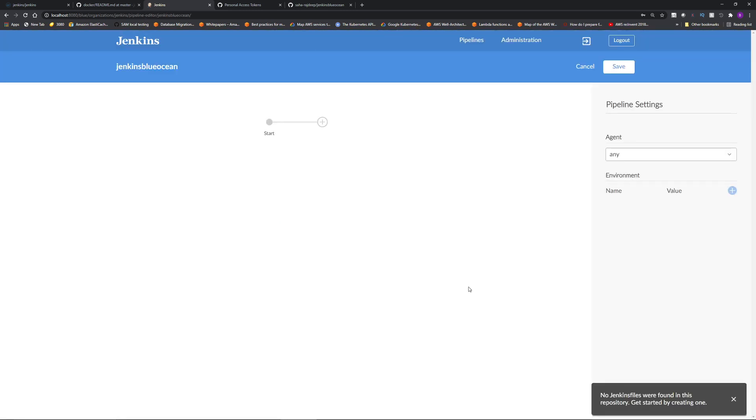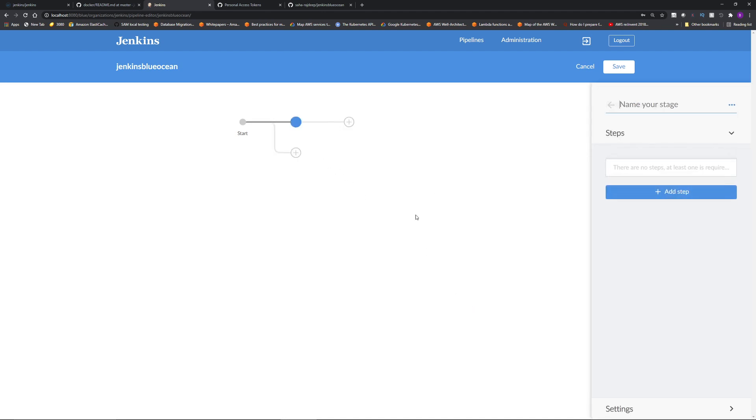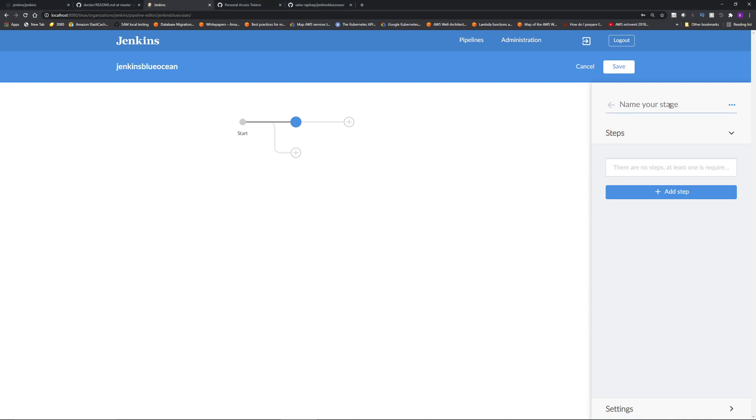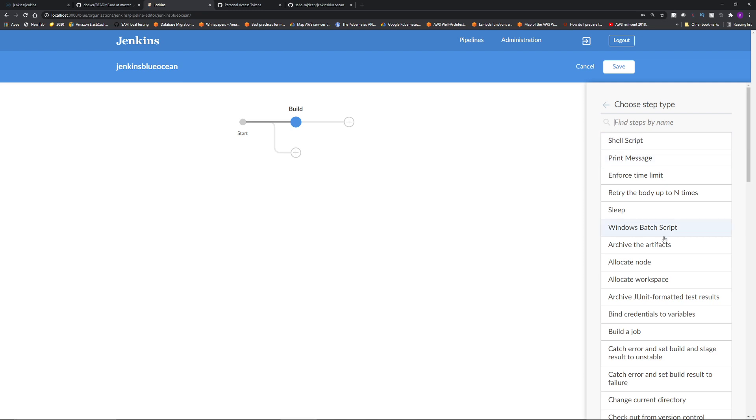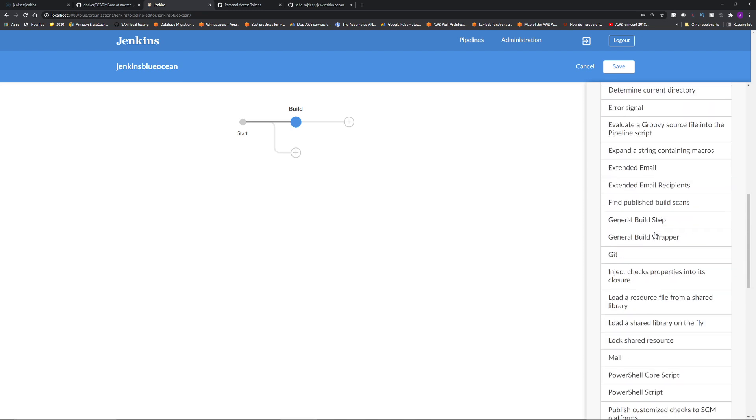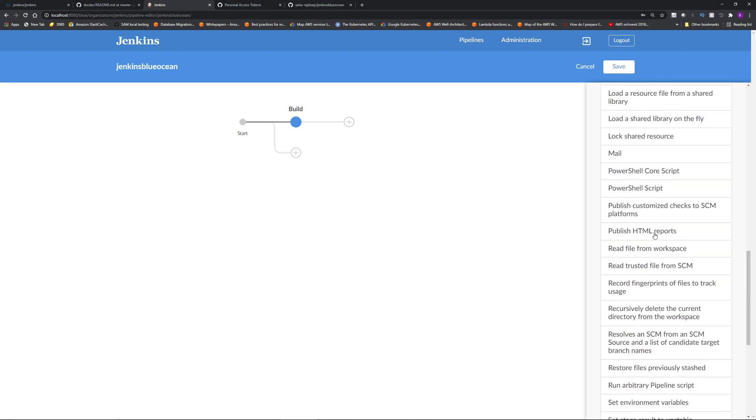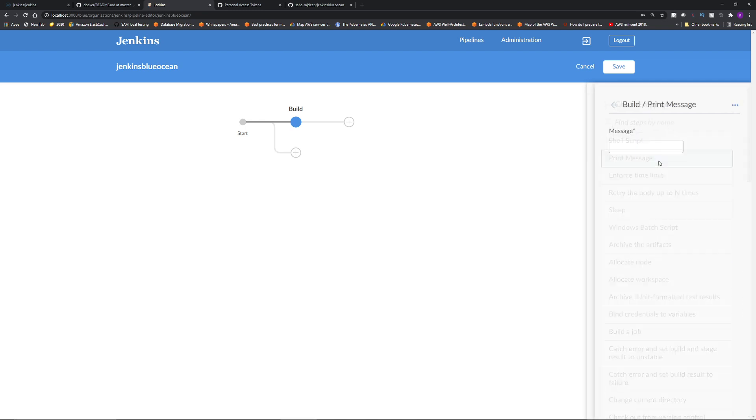This is the visual editor to create pipeline. And this is only available in Blue Ocean. So you click this plus sign. This will be the name of the stage. If we want to replicate what we did in the classic Jenkins UI, I'm going to name this stage build. Then I'm going to click add step. And you have multiple options what you want to do in this step. For example, run a shell script, print message, build a job, etc. So to simply print a message, I'm going to click print message. And the message for our case will be building.